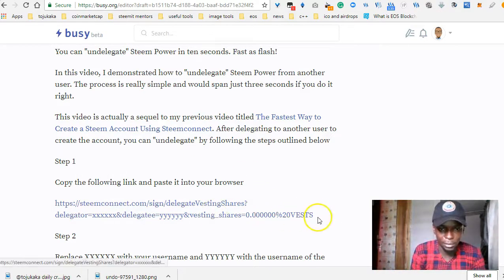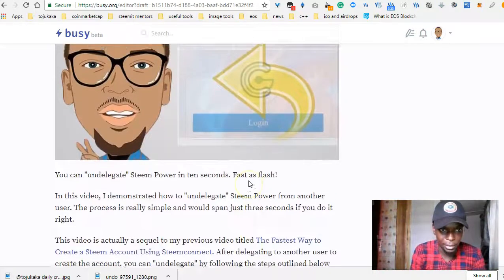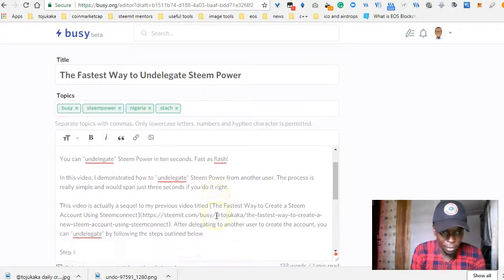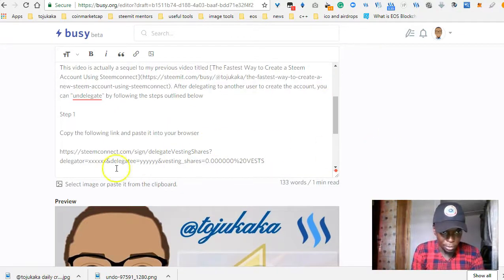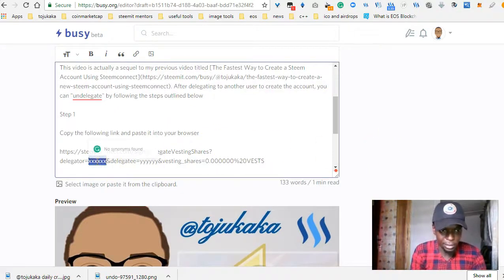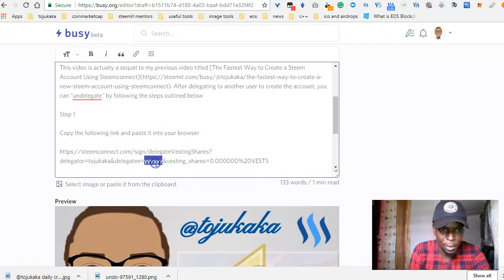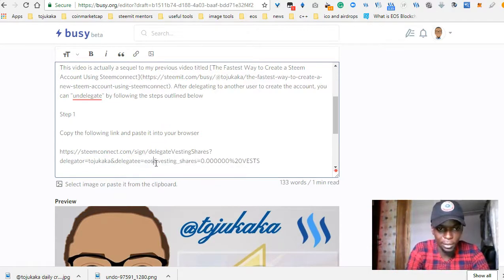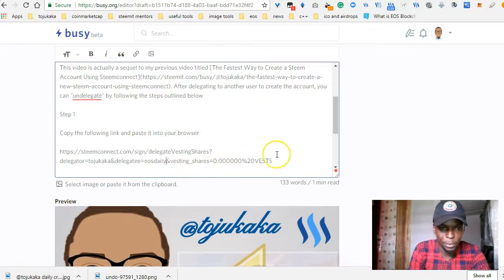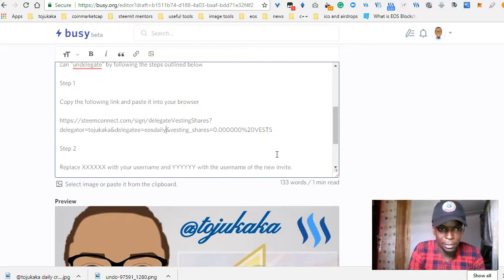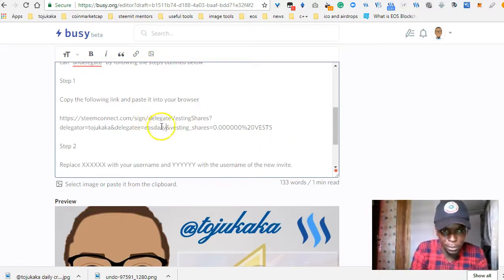Before you copy and paste it, there's something you actually need to do guys. You actually need to edit it and replace the 'xxxx' with your username and 'yyy' with the username of the person whose account you want to un-delegate. So I want to remove my delegation from this account and this is my username.